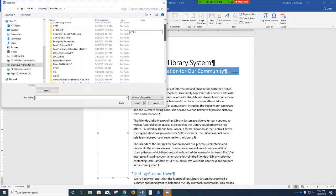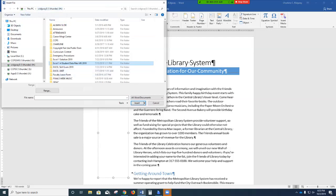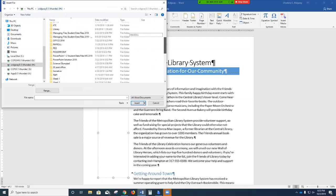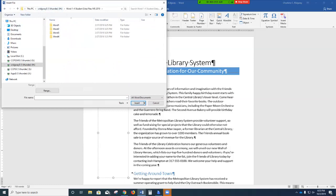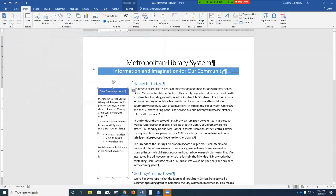Navigate to your data files, locate the Word Chapter 4 module folder, and click the file 'Support_WD_for_hours.' That inserts the operating hours information directly into our sidebar. The text was formatted in 9-point Calibri in the other document and it retains that formatting when pasted into the newsletter.